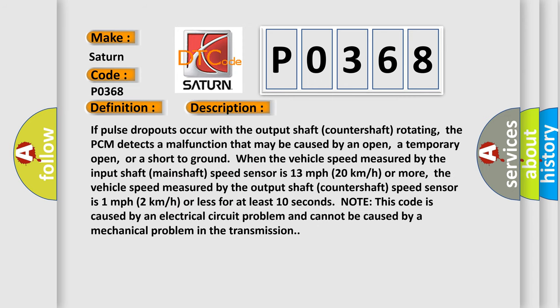If pulse dropouts occur with the output shaft countershaft rotating, the PCM detects a malfunction that may be caused by an open, a temporary open, or a short to ground. When the vehicle speed measured by the input shaft mainshaft speed sensor is 13 miles per hour, 20 kilometers per hour or more,